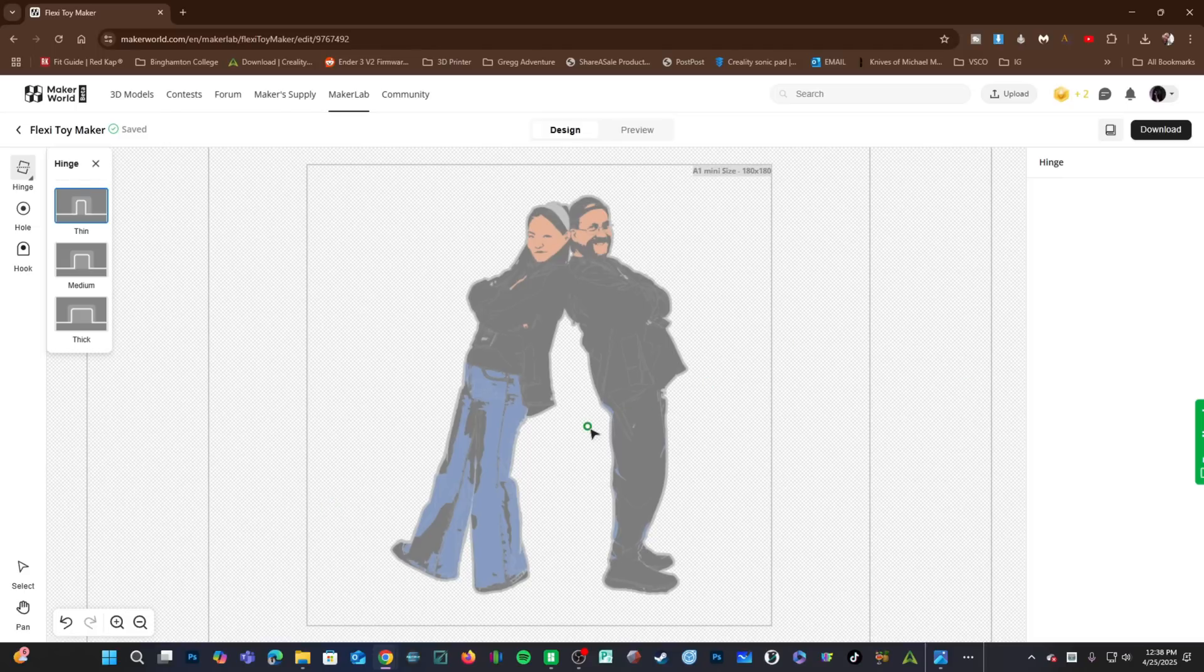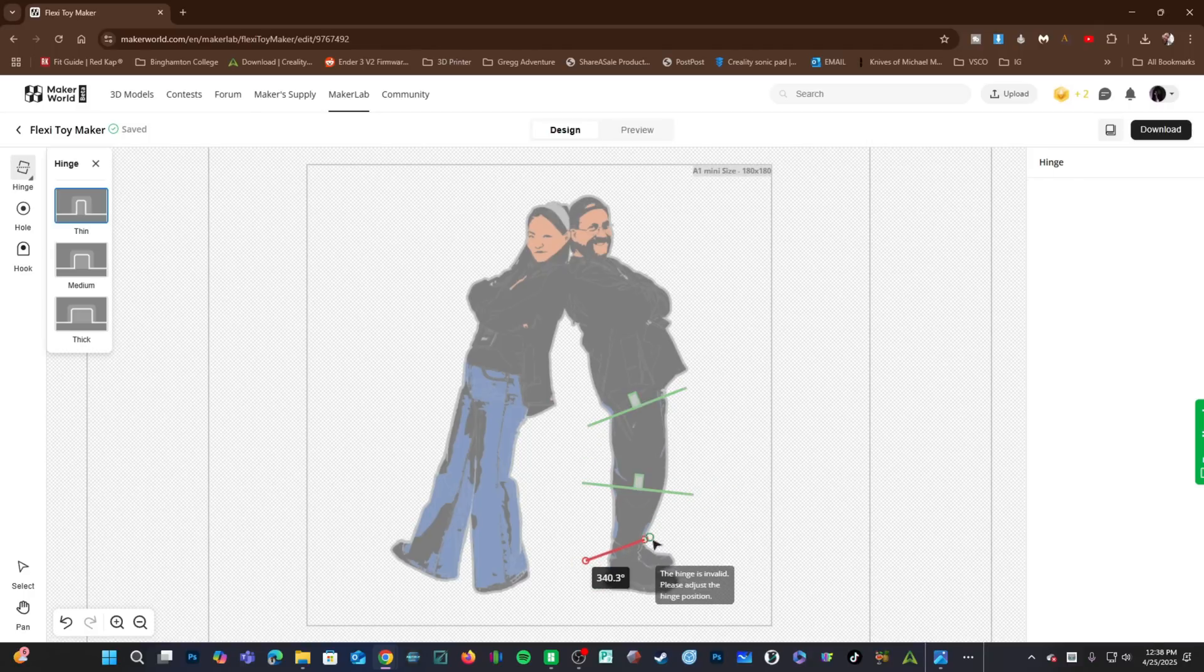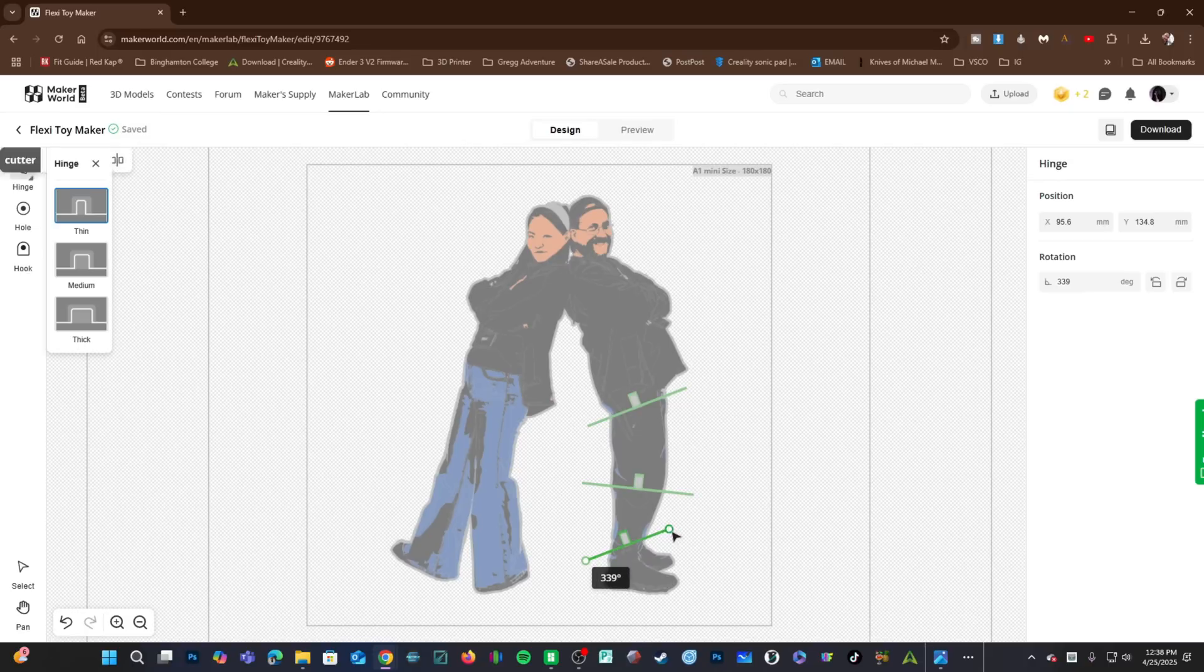I will create a hinge across my hips. I will create a hinge just below my knees. Click, drag, click. I will create a hinge across my ankles. Click, drag, click.